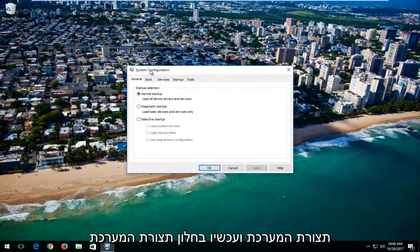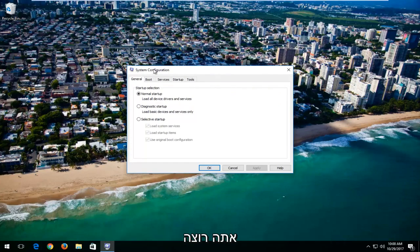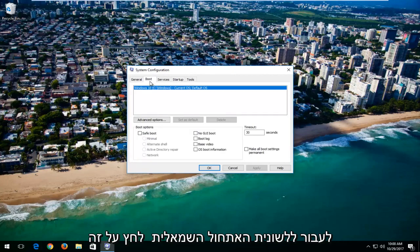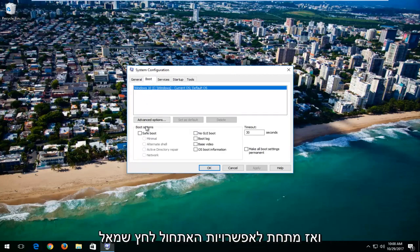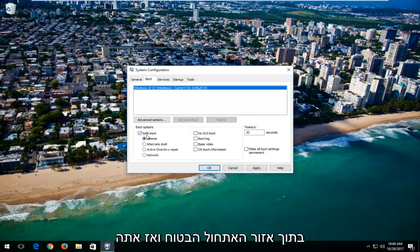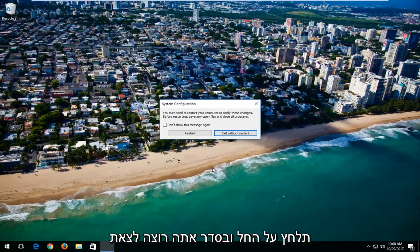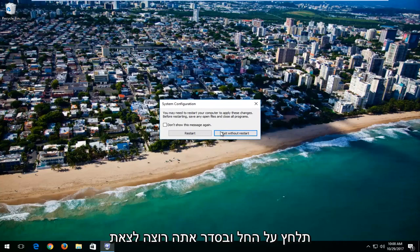And now underneath the System Configuration window, you want to go over to the Boot tab, left click on it, and then underneath Boot Options, left click inside the Safe Boot area. And then you want to select Network. And then you would click on Apply and OK. You want to exit with that Restart.